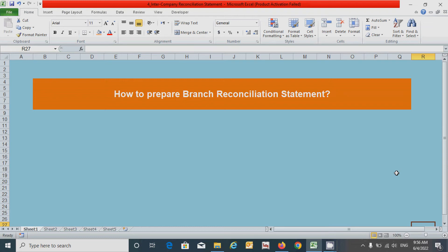Hi guys, welcome back to my channel. Today in this video we will learn how to prepare the branch reconciliation statement in Excel spreadsheet. Before I start to show you the preparation of the branch reconciliation statement, I would like to tell you some additional information related to this.